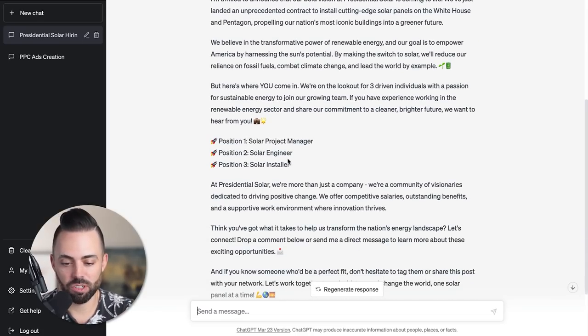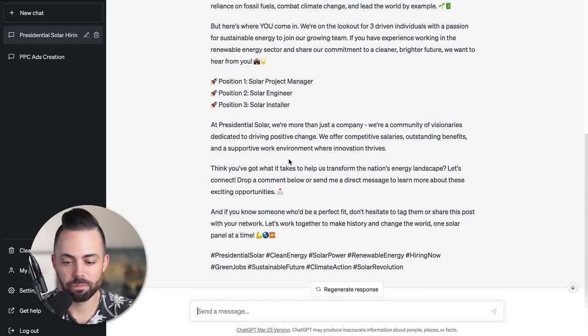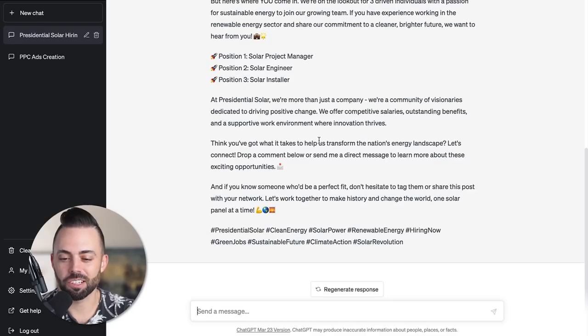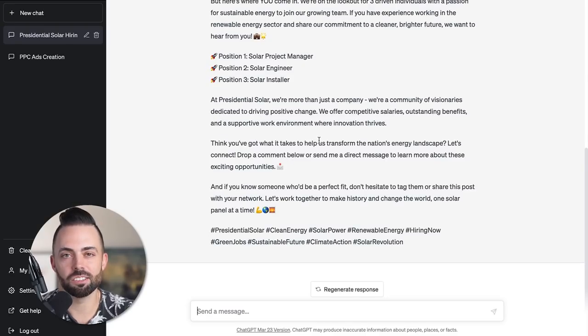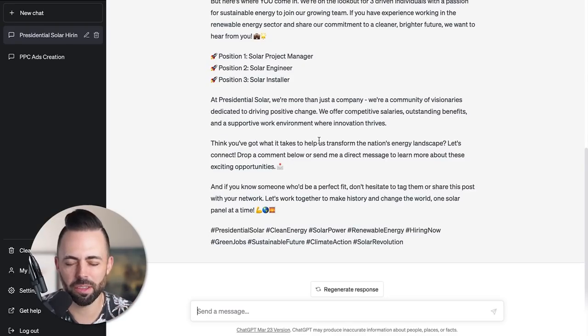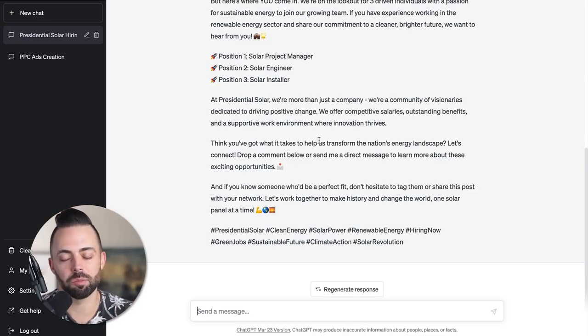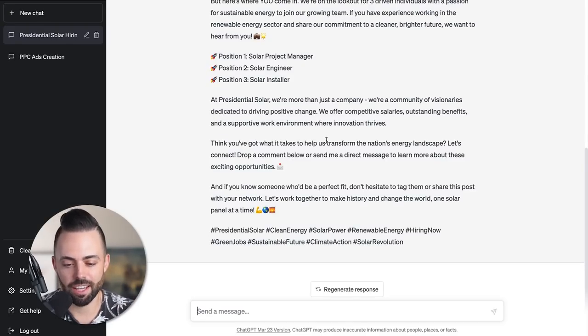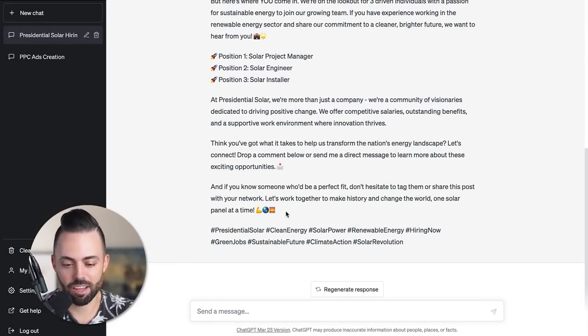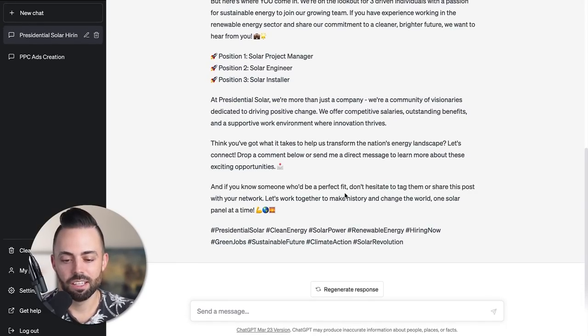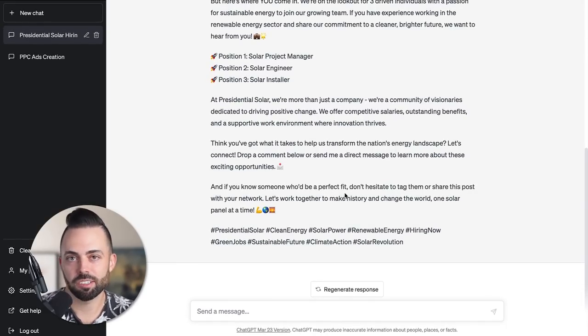It even gave positions one, two, and three. 'We're more than just a company. We're a community of visionaries dedicated to driving positive change.' Just that corporate lingo that we all have come to love and hate. It even has some nice hashtags. It writes a perfect LinkedIn post.